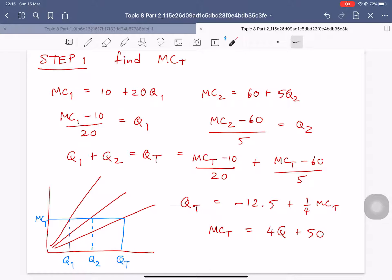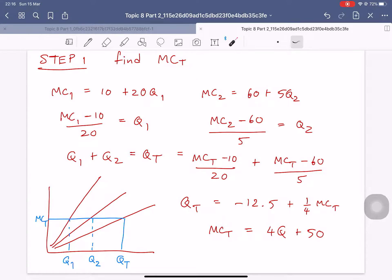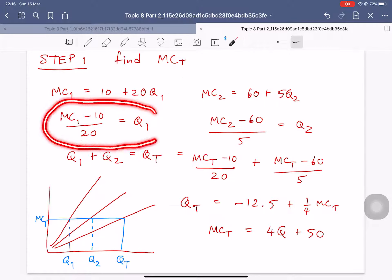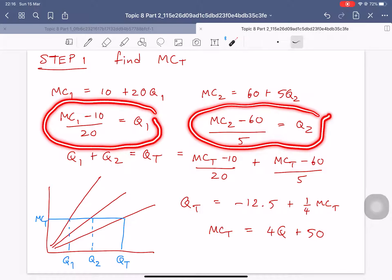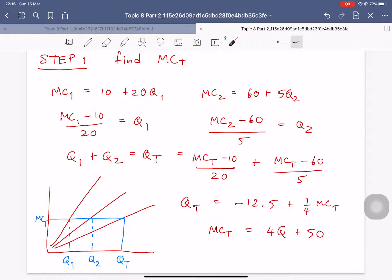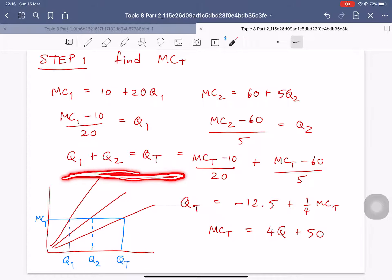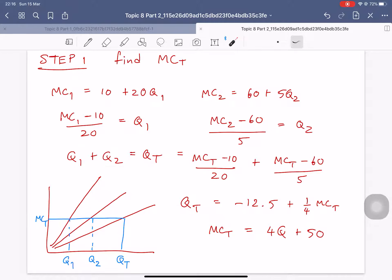So in the first step, you have to convert and find the marginal cost of the whole monopoly — the total marginal cost. We are given MC1 and MC2. You convert each into quantity as a function of marginal cost to get Q1 and Q2, then do the horizontal summation. Q1 plus Q2 equals QT.